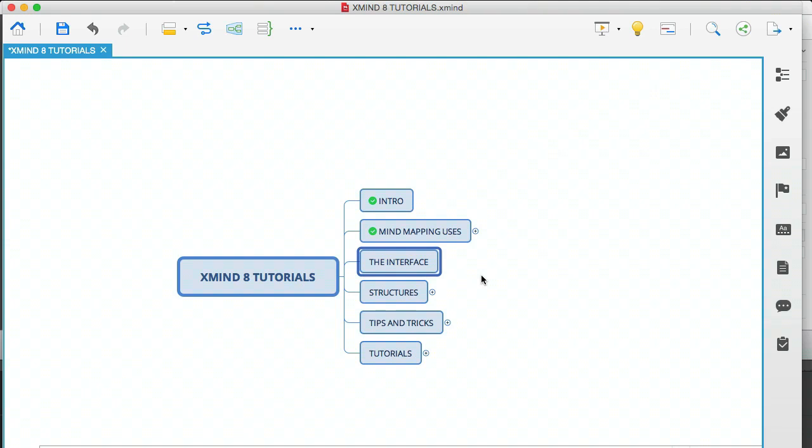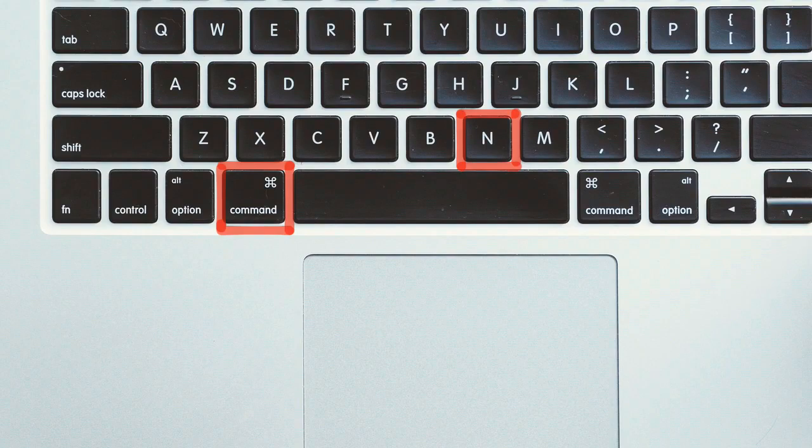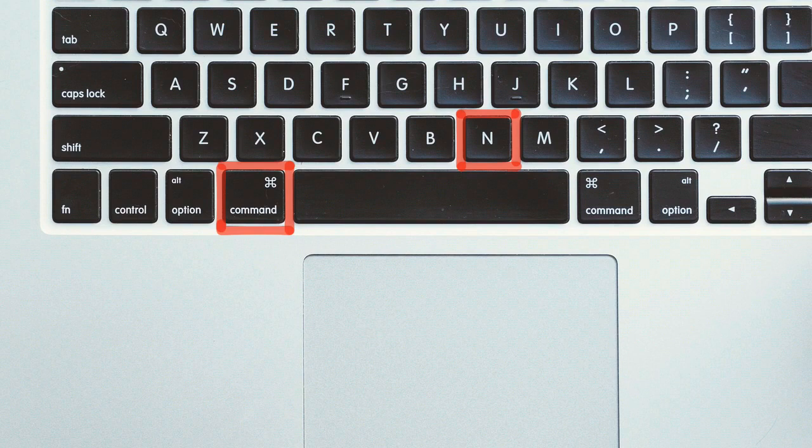You can open up a new mind map very quickly by using shortkeys. On a Mac, you hold down CMD and then click N for November.